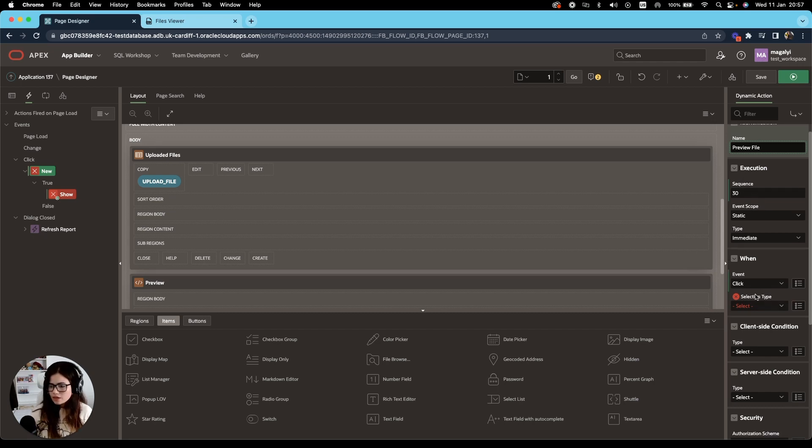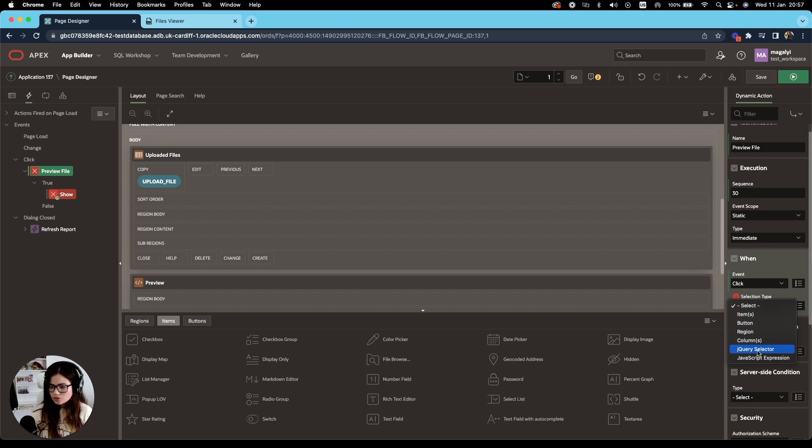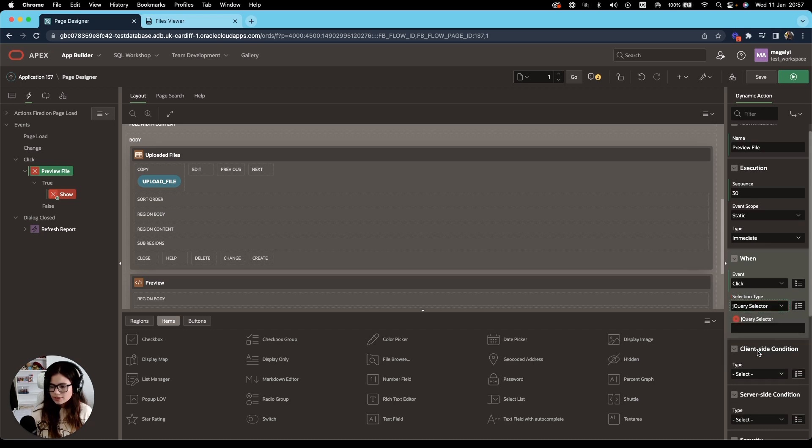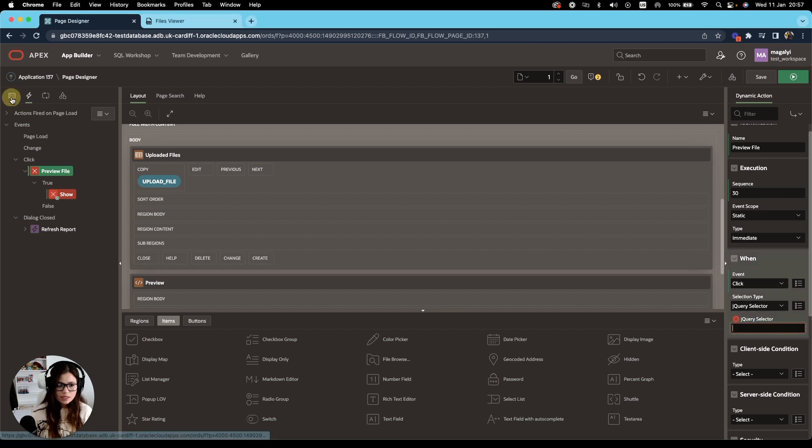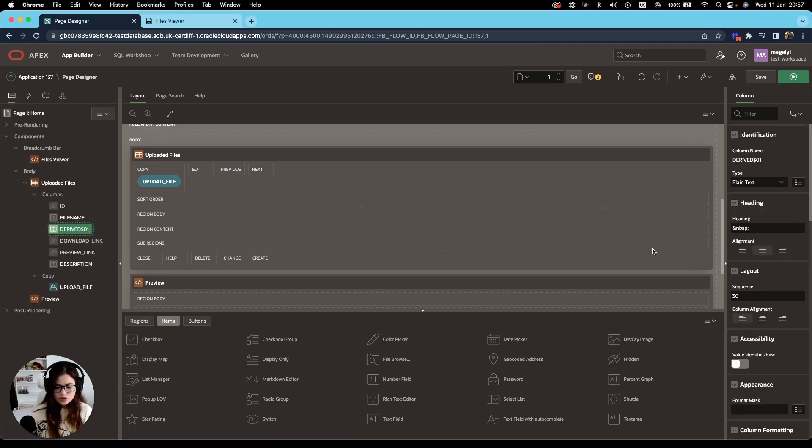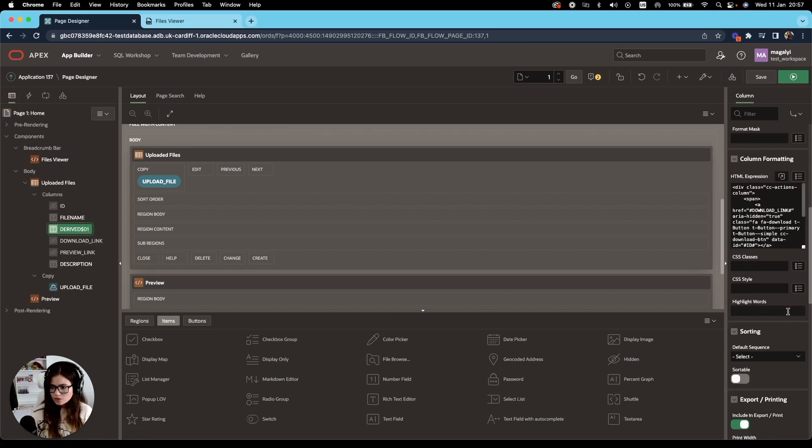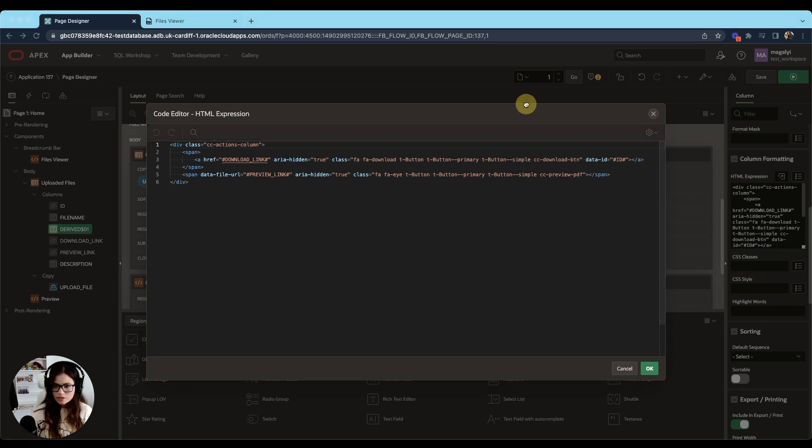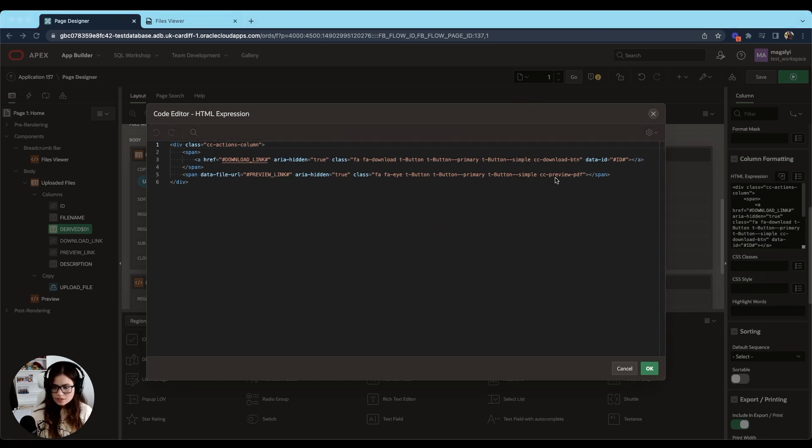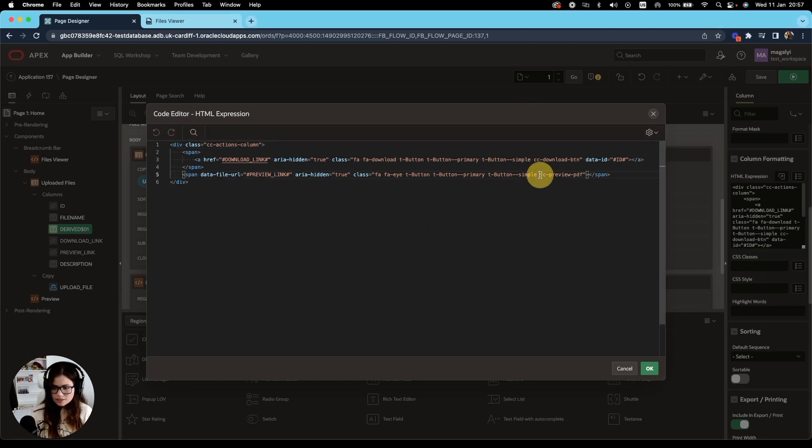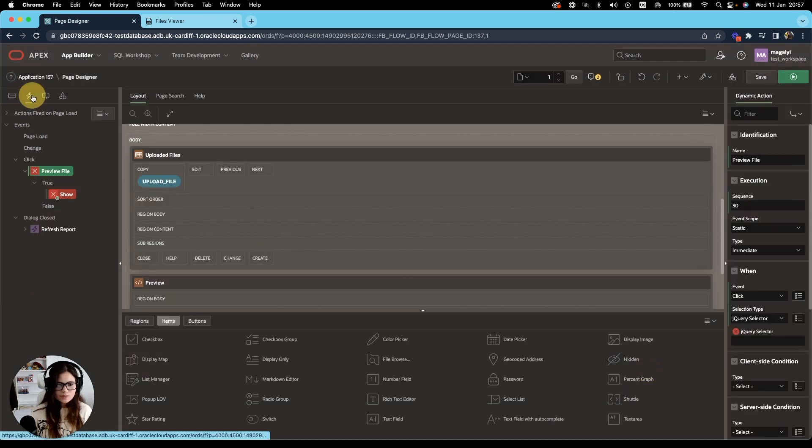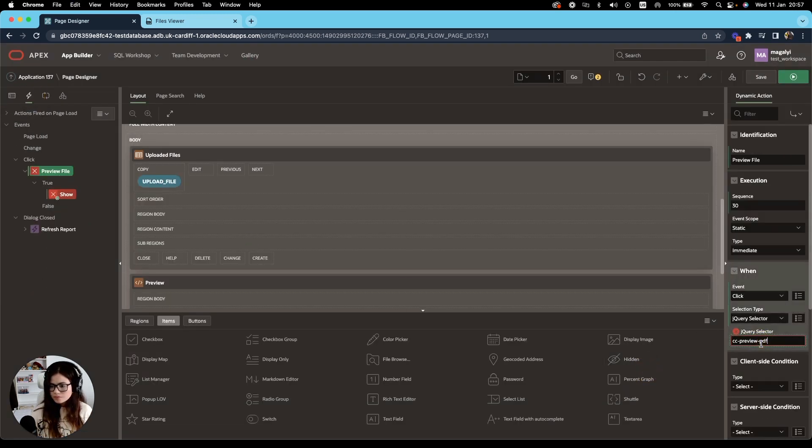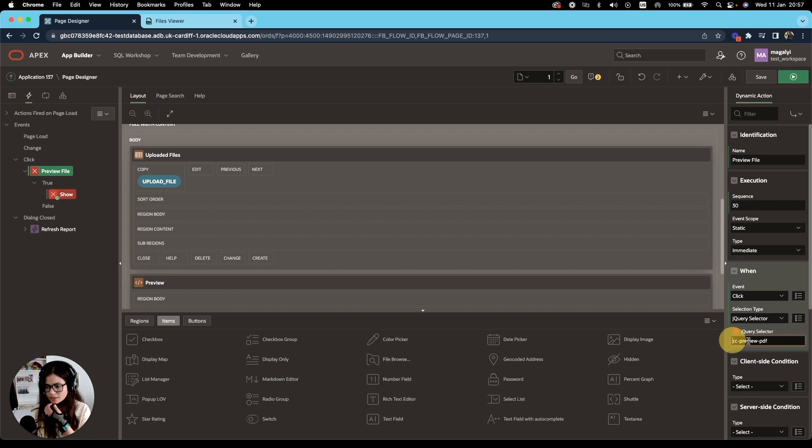And on the event will be click and the selection type we're going to add to jQuery selector. I want it to be executed when I click on my button. So on the virtual column, we added a custom class, CC preview PDF. So I'm going to use that as my selector and add a dot at the beginning.